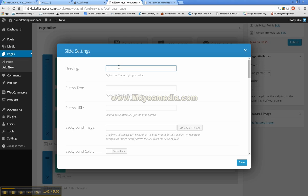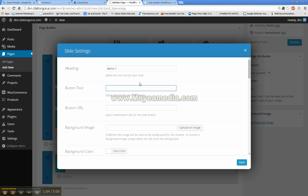Here is the heading. The heading is where we will type in our titles. The button text, that button that pops up, we are going to be able to put whatever text we want in there.